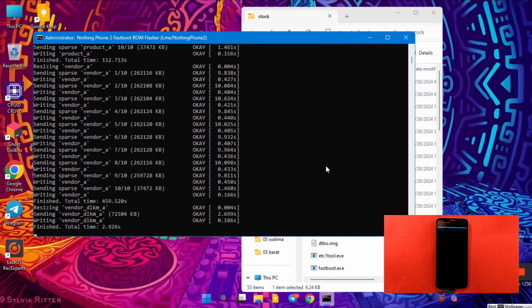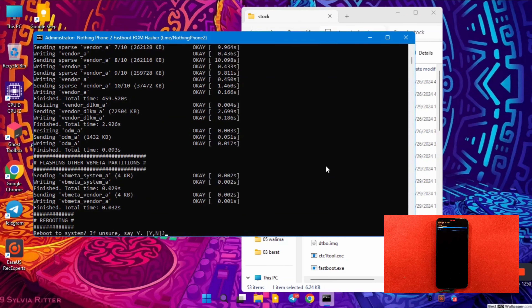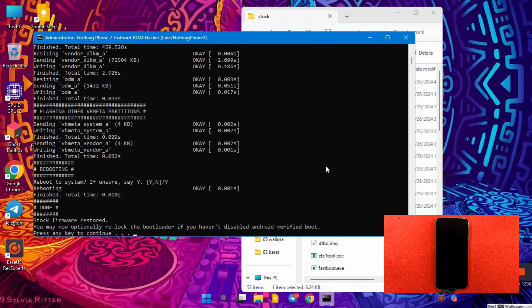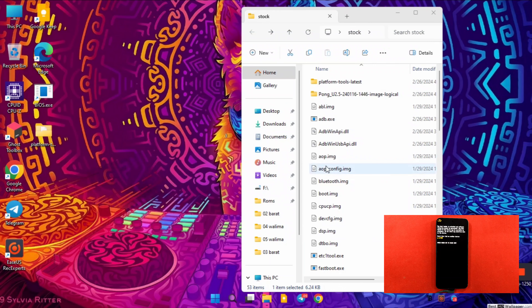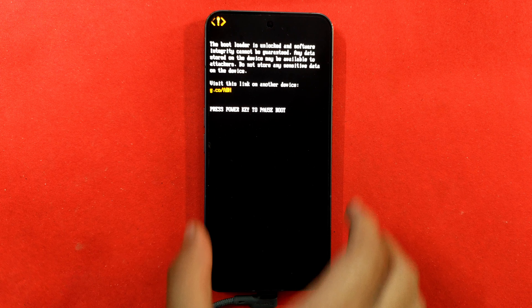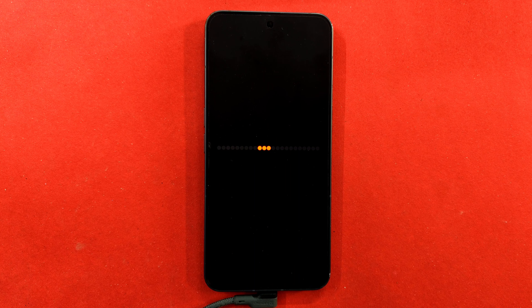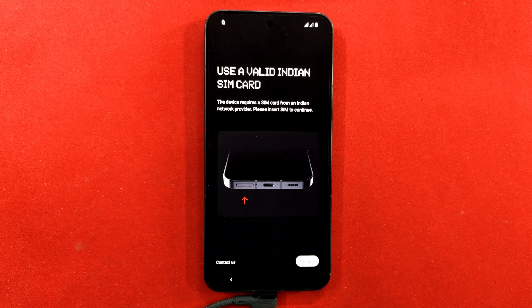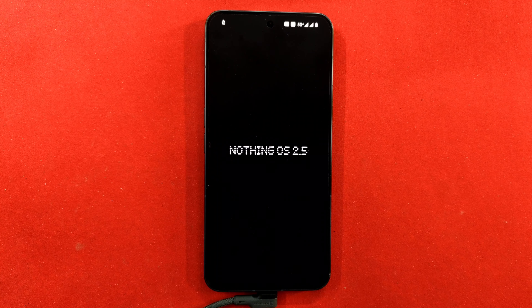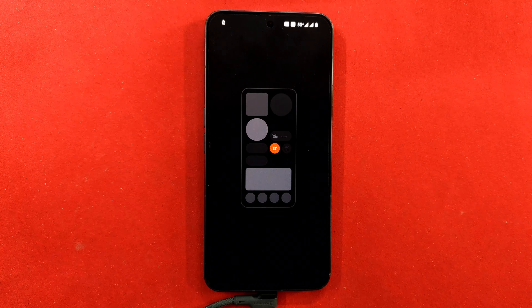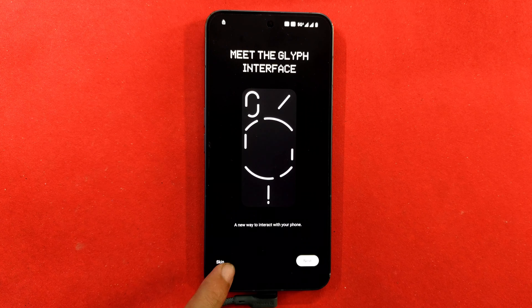Once flashing is complete, you'll get a prompt asking if you want to reboot — type Y and your phone will automatically reboot. Wait for it to boot into Nothing OS. If it asks to press the power button again, press it twice. You'll see the Nothing logo, then the Nothing OS boot animation. Once the boot animation appears, we have successfully flashed stock ROM using the fastboot method.